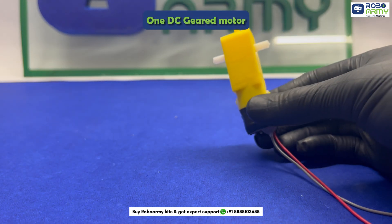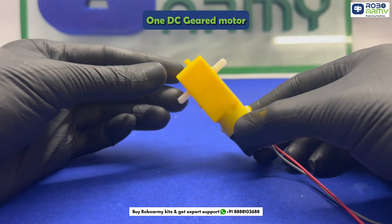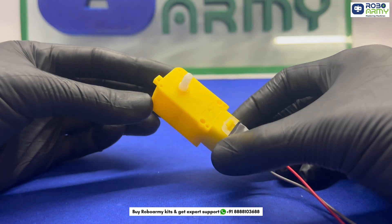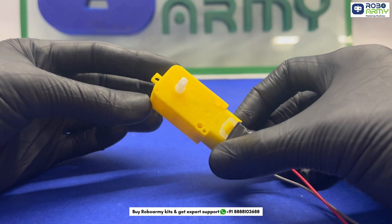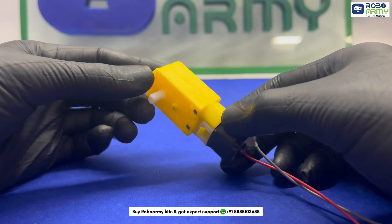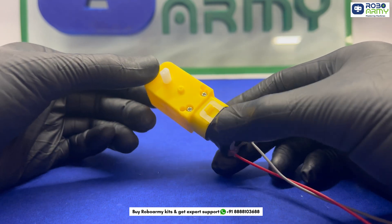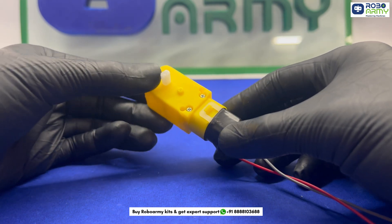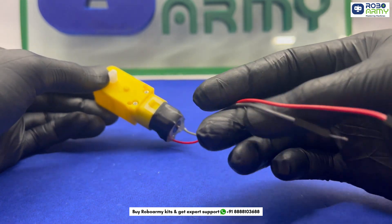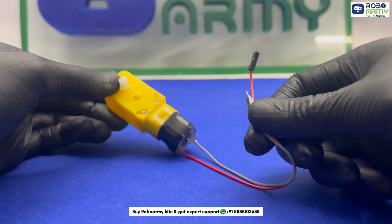One DC geared motor. Instead of using an actual ceiling fan, we use a small DC geared motor to represent it. The motor spins when we give a command, just like a real fan.